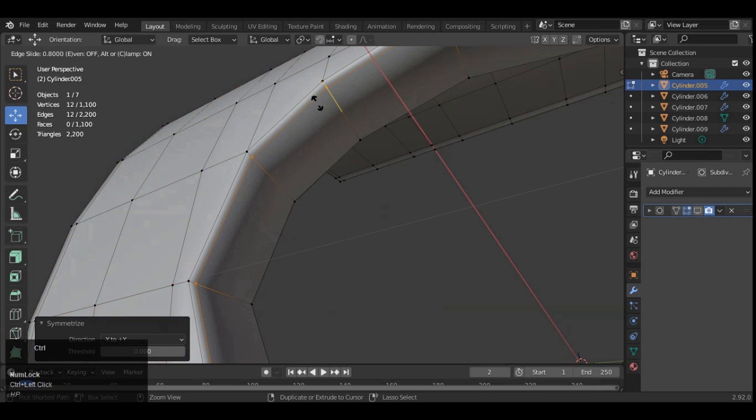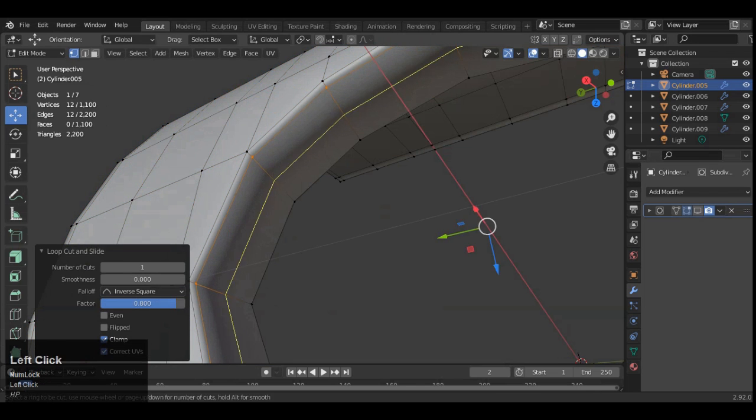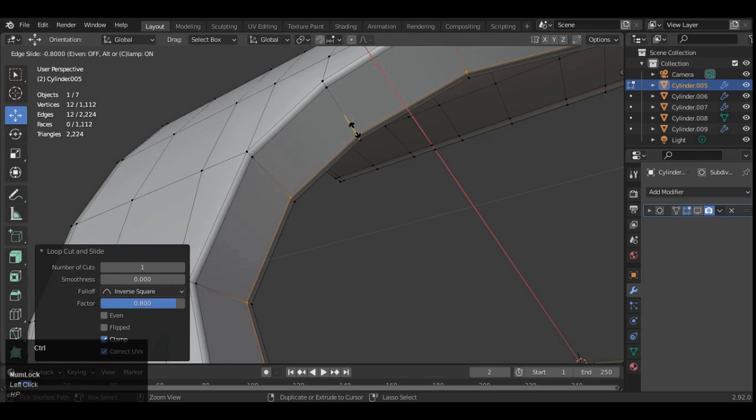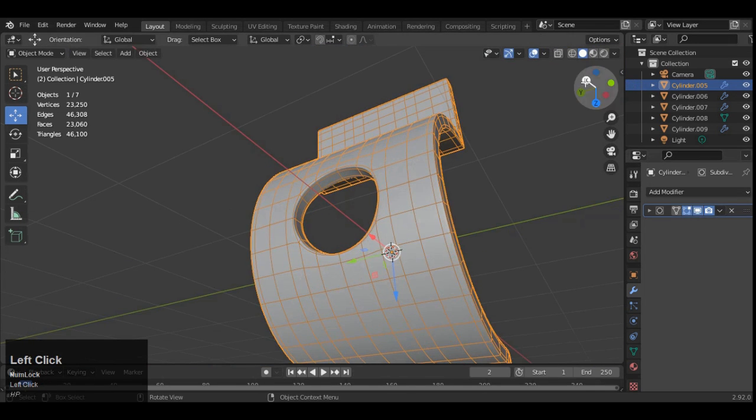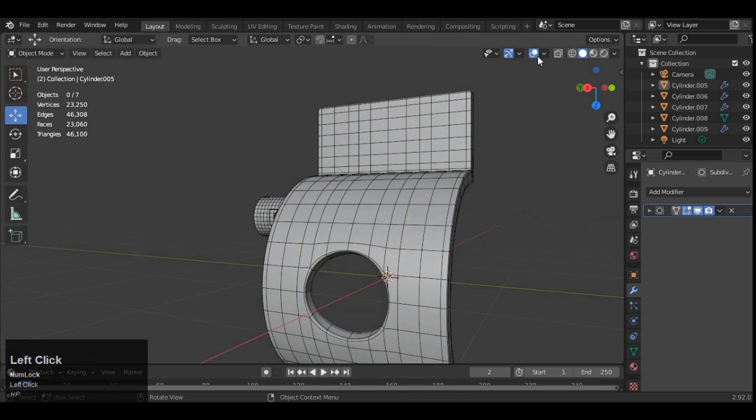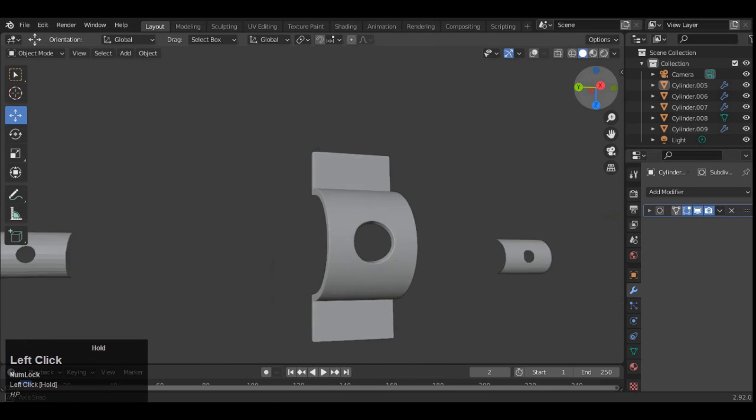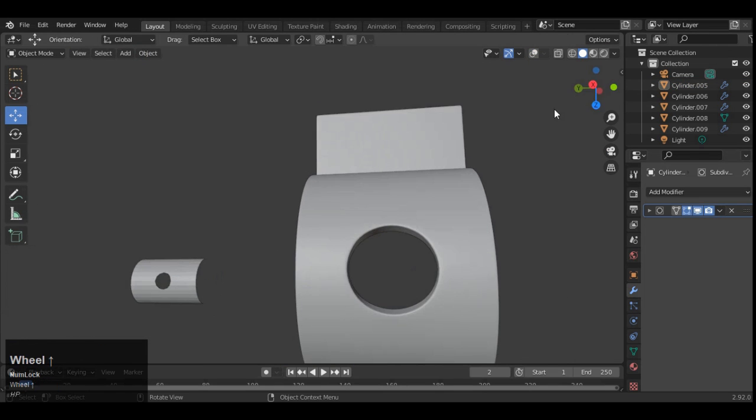Then add loop cuts like this. And that looks pretty well decent. We have easily modeled this.